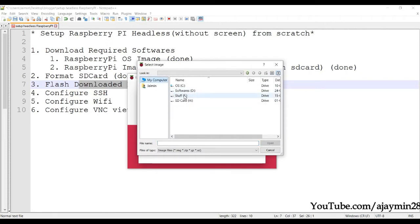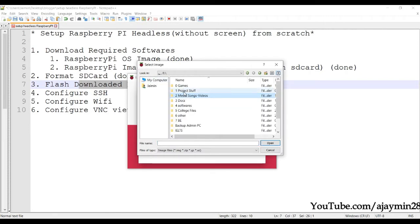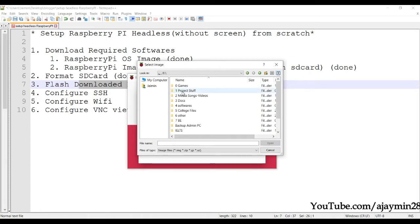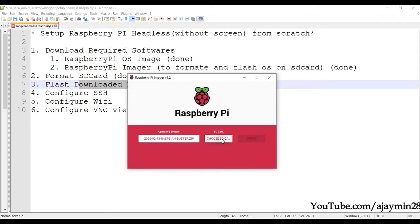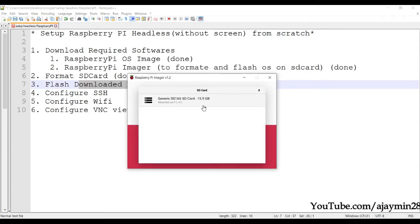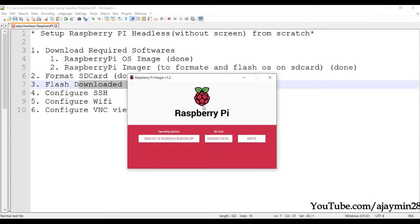Navigate to where you have kept your Raspberry Pi OS ZIP file. You can choose the ZIP file directly, or extract it and select the image file. I'm going to choose the ZIP file. Then choose the SD card again.